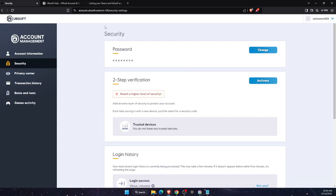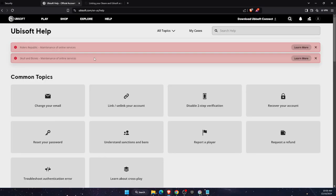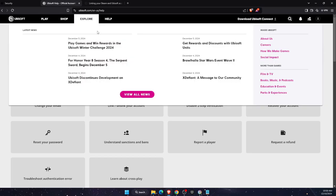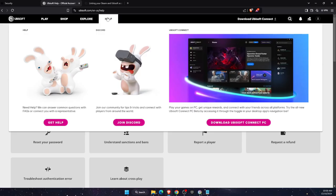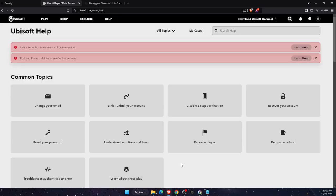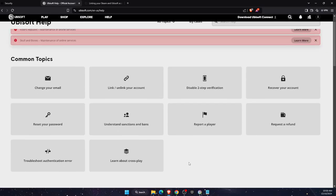then you will need to go to Ubisoft help. So on Ubisoft.com, you want to go to the help page right there and get your help.